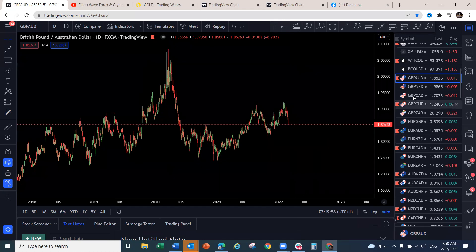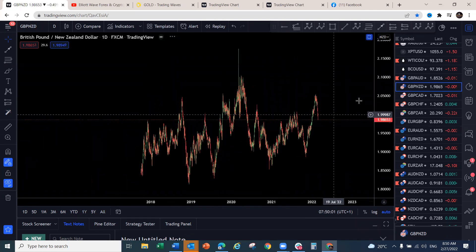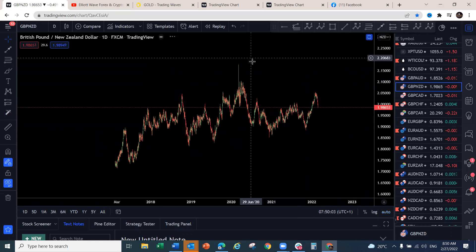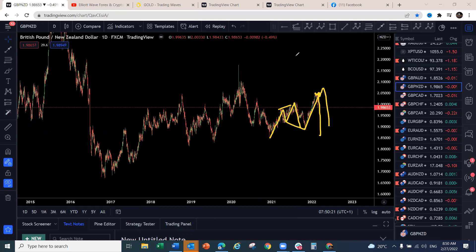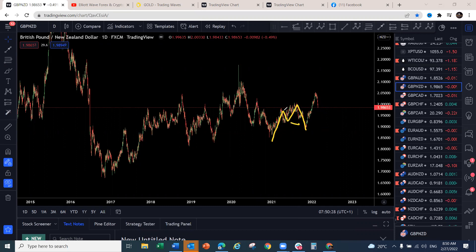GBP/NZD has made a very interesting move — one-two-three corrective structure, a textbook blue box area for a move to the downside. Last week we expected a slight move to around 2.05 before the drop, but it reversed before reaching the exact level. That move is now confirmed — you can start riding the downtrend all the way down. This is a very big corrective structure so it should be a big move to the downside, coming back at least to this level in an ABC move.